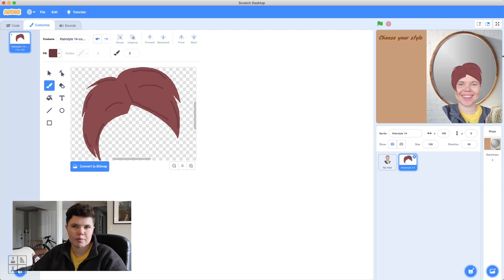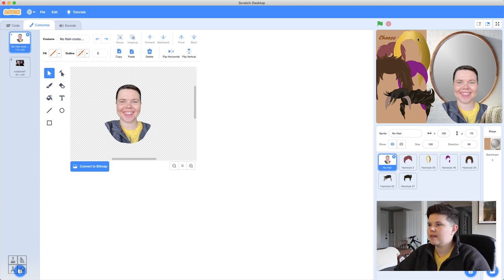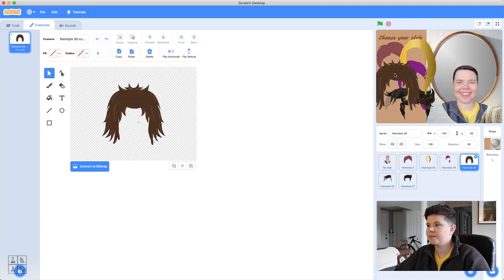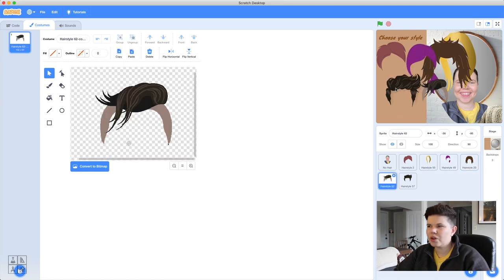Take some time and add as many different hairstyles as you want — create your own, find some online, use the eraser tools. The world's your oyster. Go in and add all of them to your sprite area and customize them with highlights. I've gone ahead and added six different hairstyles, customized to fit my face. They drag over my head, they fit, and they've got fun highlights.